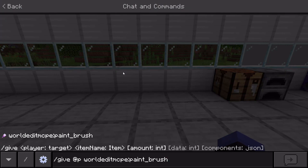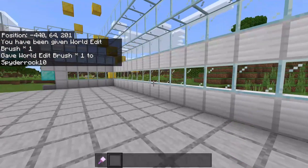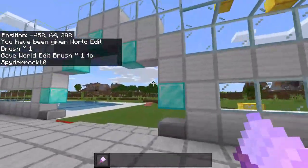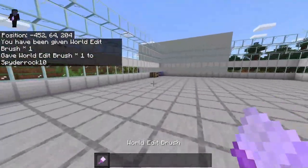If you want to get this, you just want to use this command: give @p world_edit:paint_brush. You can just type 'give @p world' and it should pop up, then hit enter and you will get this world edit brush.